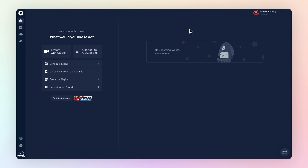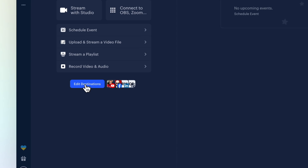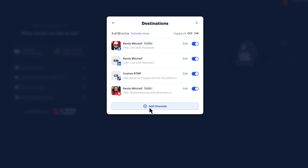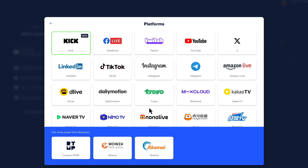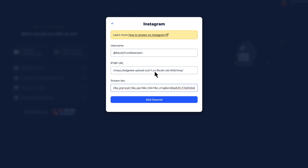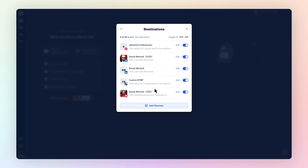Now let's head over to the Restream dashboard and add your Instagram account. To do that, click Edit Destinations, followed by Add Channels. From here, choose Instagram, then enter in the stream key and RTMP URL we copied earlier. And there you have it — Instagram is now connected to Restream.